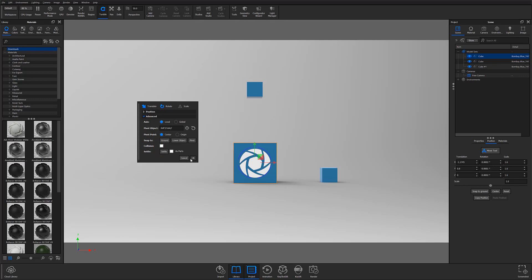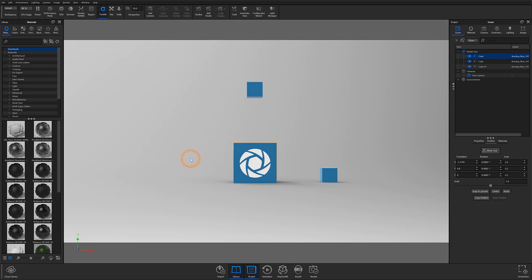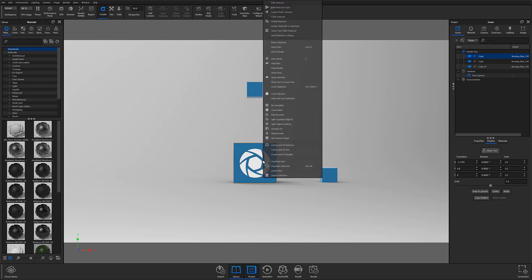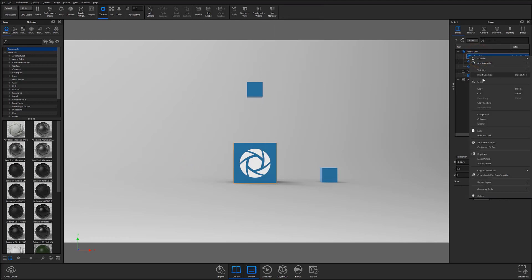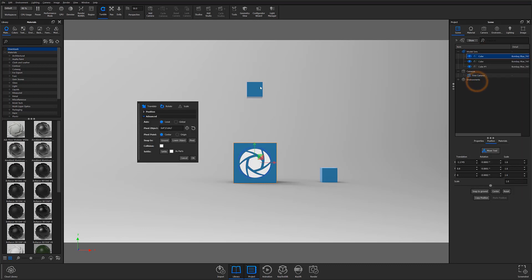To get started using Collision Detection, simply select the part or parts you would like to move, then either right-click your selection in the real-time view and select Move, or right-click the highlighted part or parts in your scene tree and select Move from there. At this point, the Move tool will appear in your real-time view and you'll be able to find the new Collision Detection settings at the bottom of the Advanced Accordion.